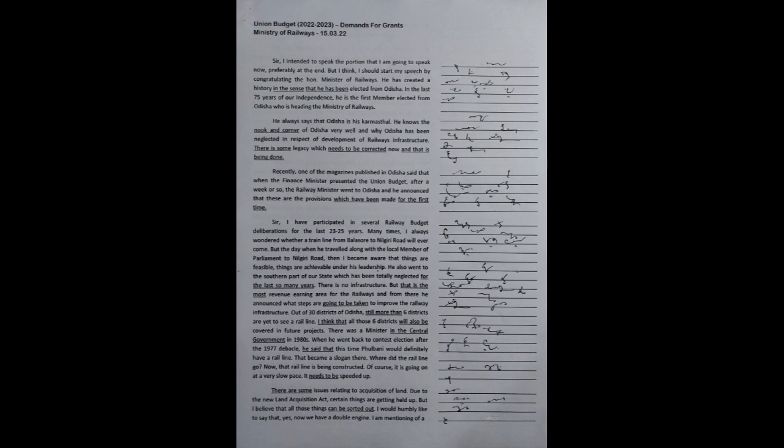There is no infrastructure, but that is the most revenue-earning area for the railways. From there, he announced what steps are going to be taken to improve the railway infrastructure. Out of 30 districts of Odisha, still more than 6 districts are yet to see a rail line. I think all those 6 districts will also be covered in future projects.